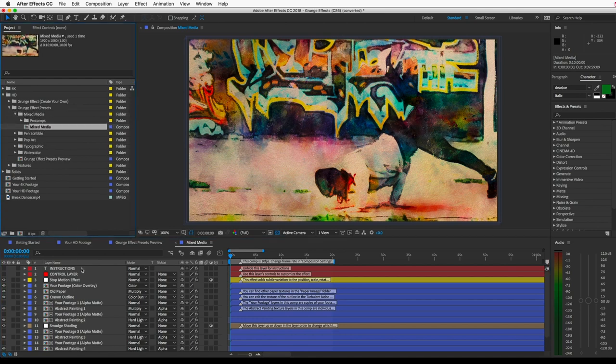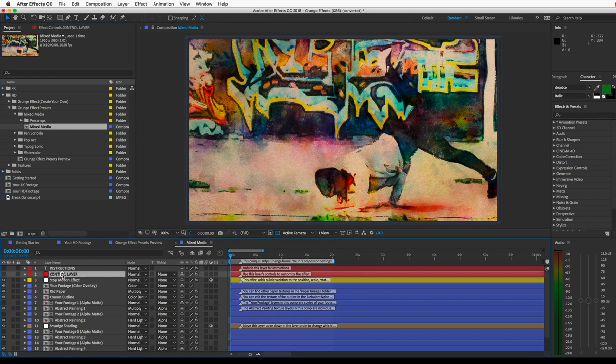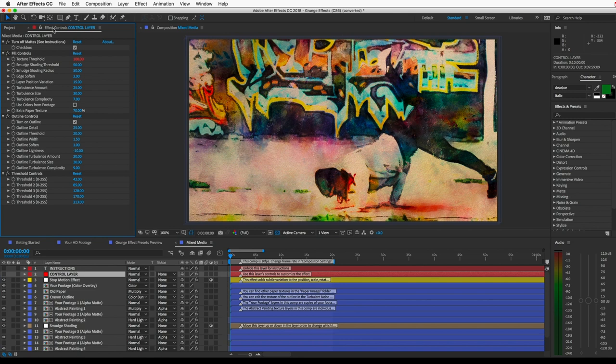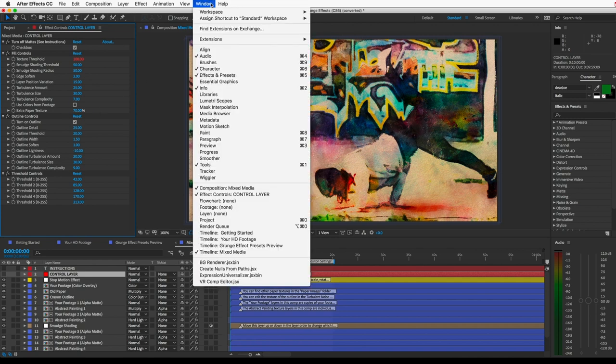And when you open it, you'll see a layer near the top called Control Layer. Select that, and then in your Effect Controls panel, you'll see dozens of controls for customizing the look of the effect. If you're not seeing this panel, just go to Window and click on Effect Controls.